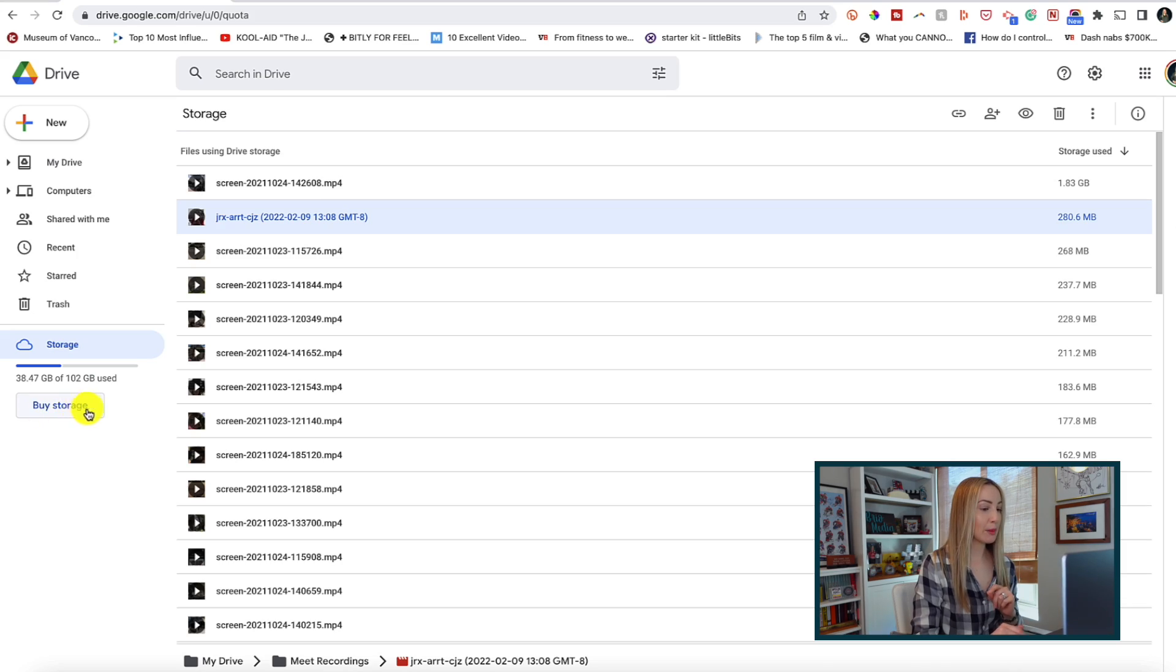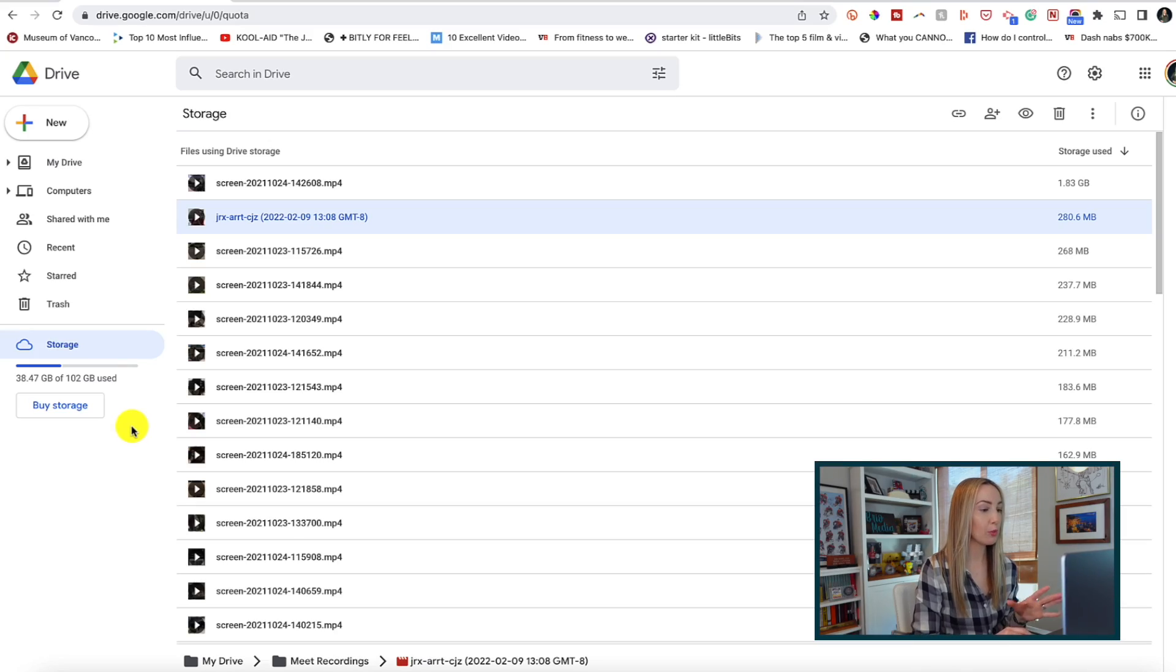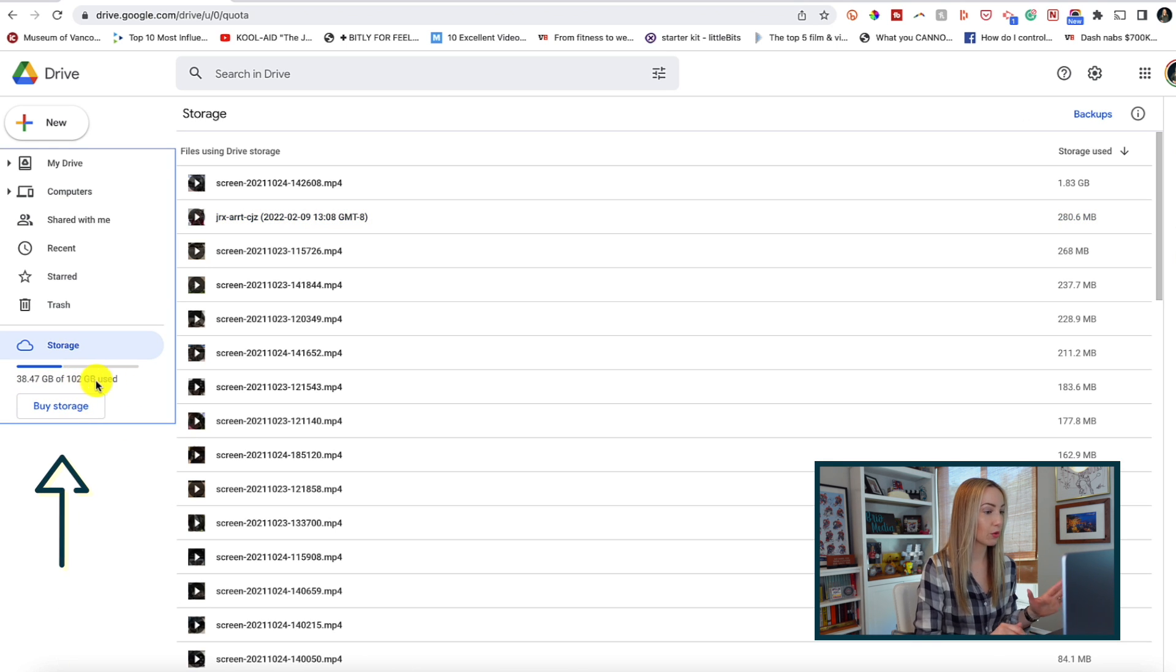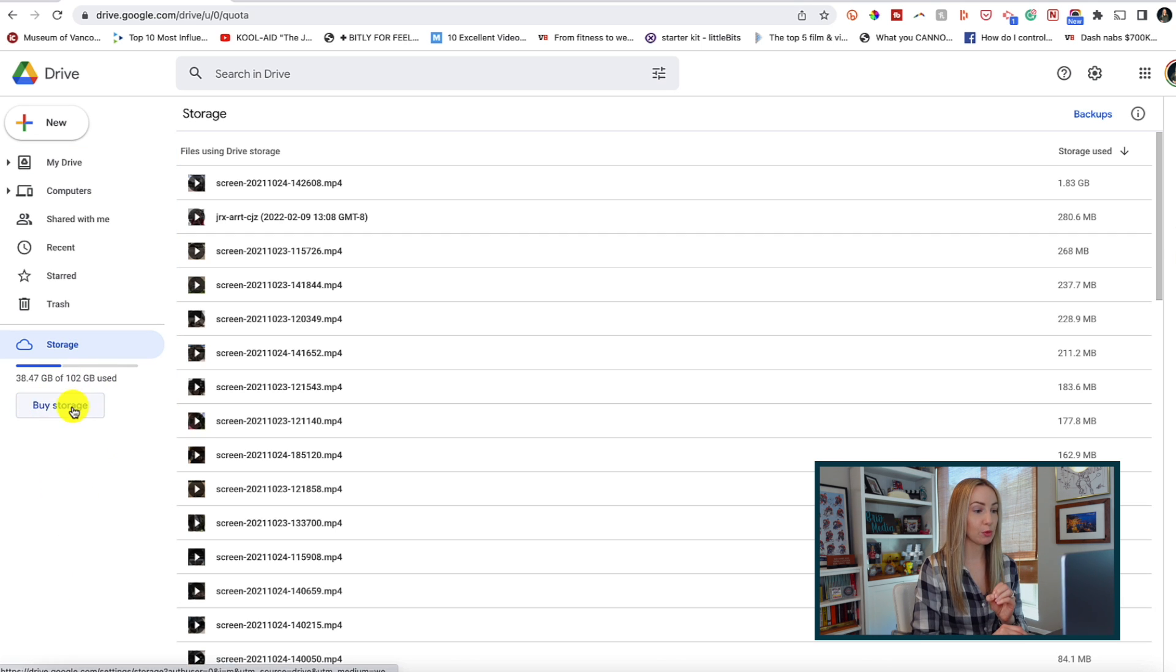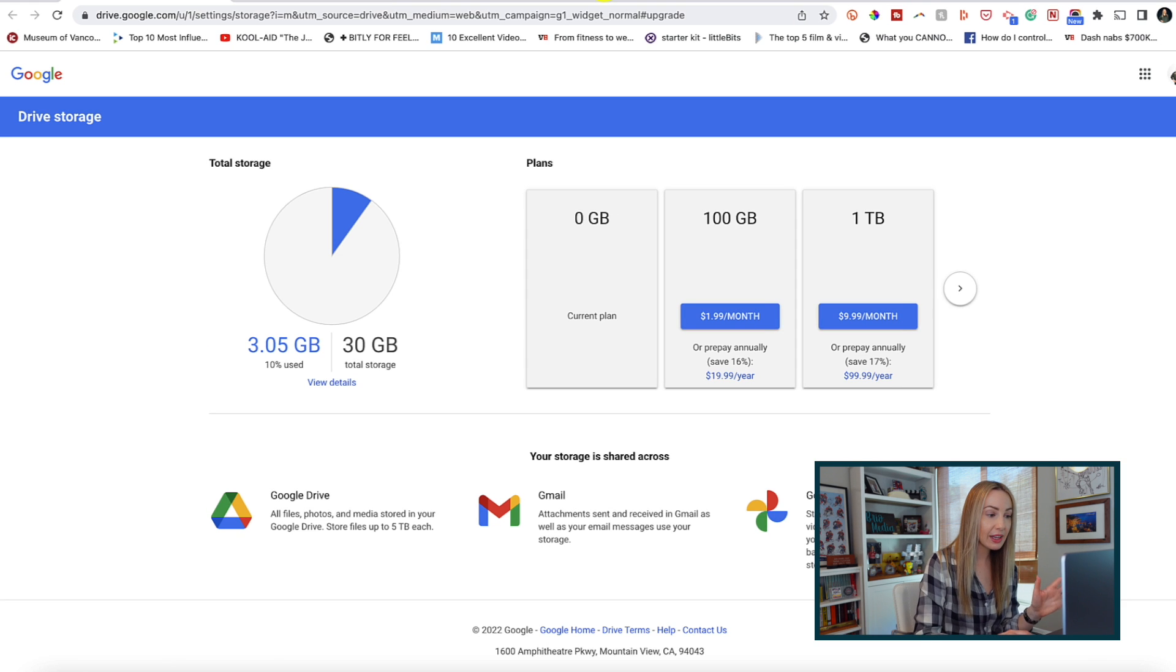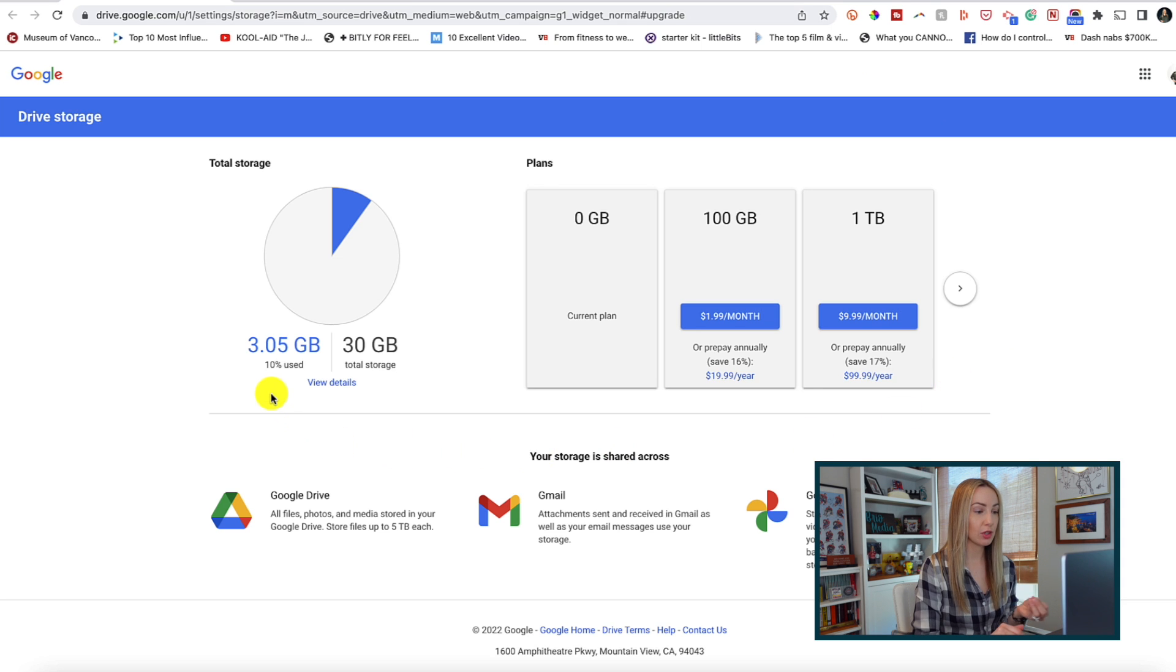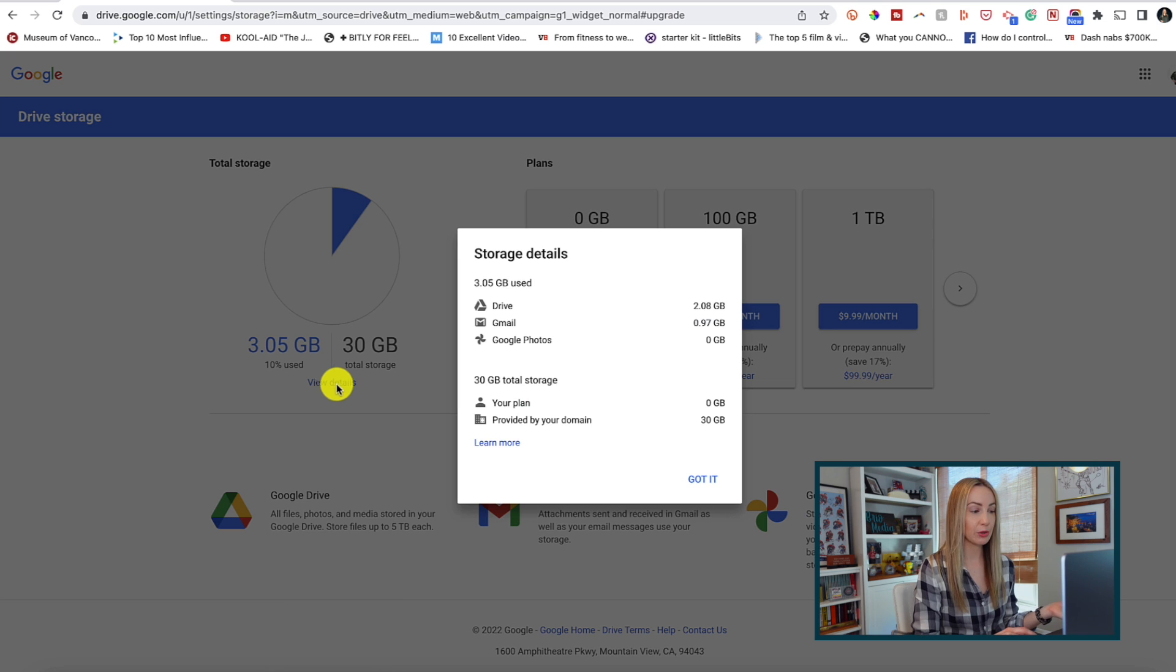So you can click on buy storage. Don't worry, this won't buy anything right away. And actually, before I click off here, I want to point out I've got more than 15GB because I've already upgraded. If you click on buy storage, you will be taken to a drive storage page that might look something like this if you have this link to a domain where you'll get a snapshot of the overall storage used. But if you click on view details, here is where you can get a breakdown of what's taking up the most space.